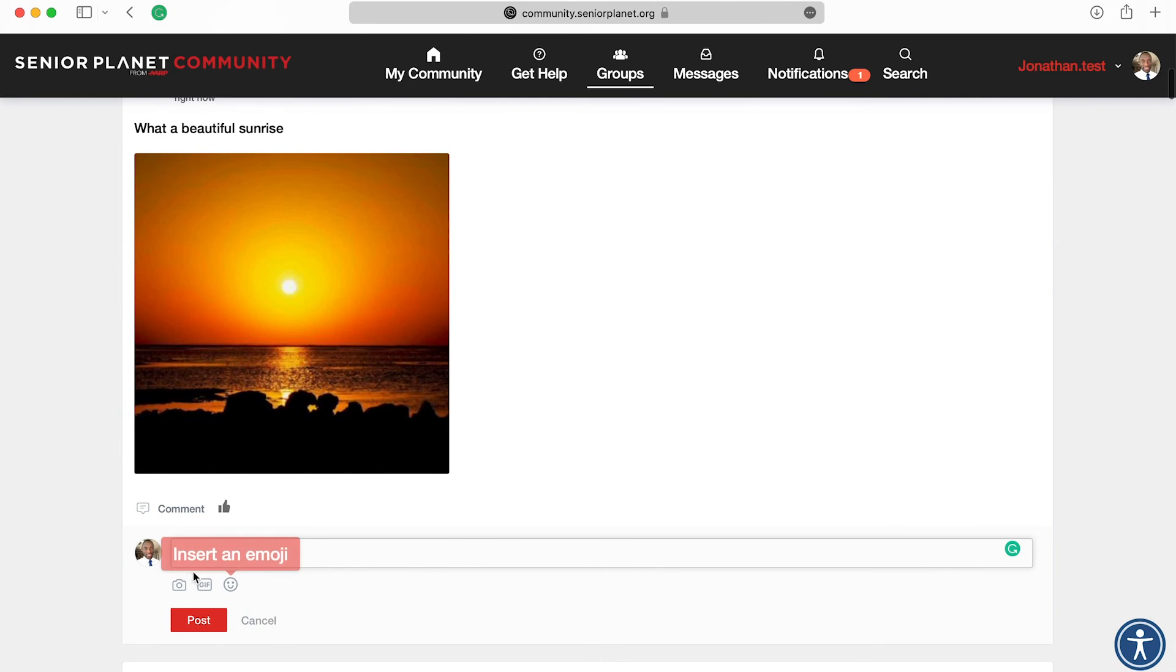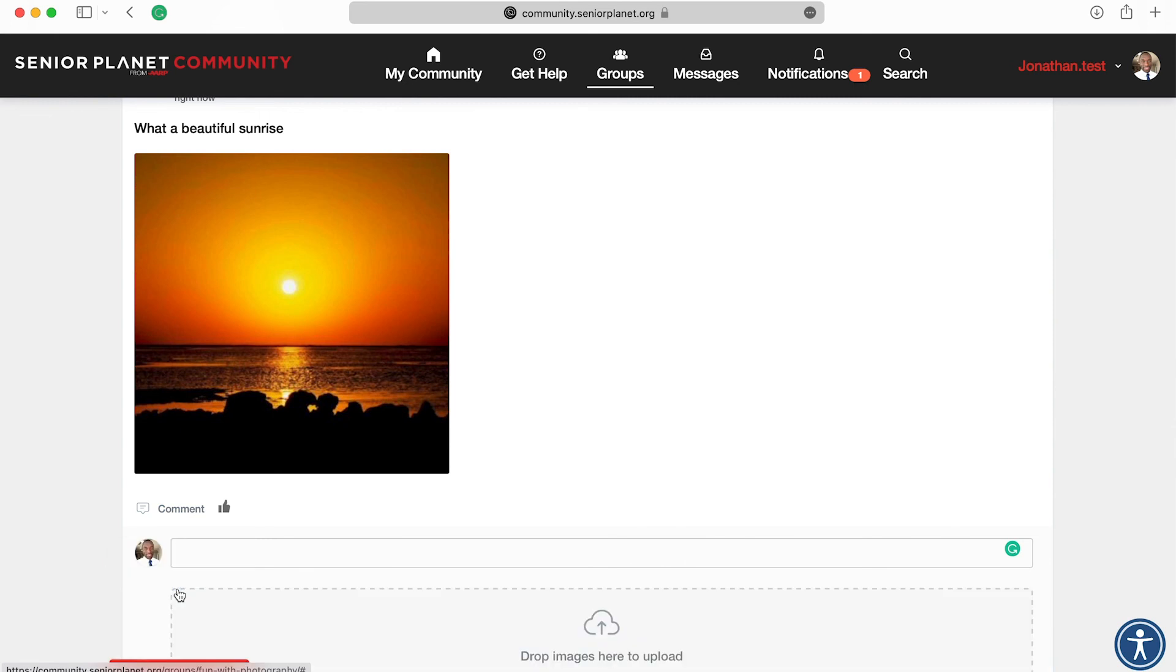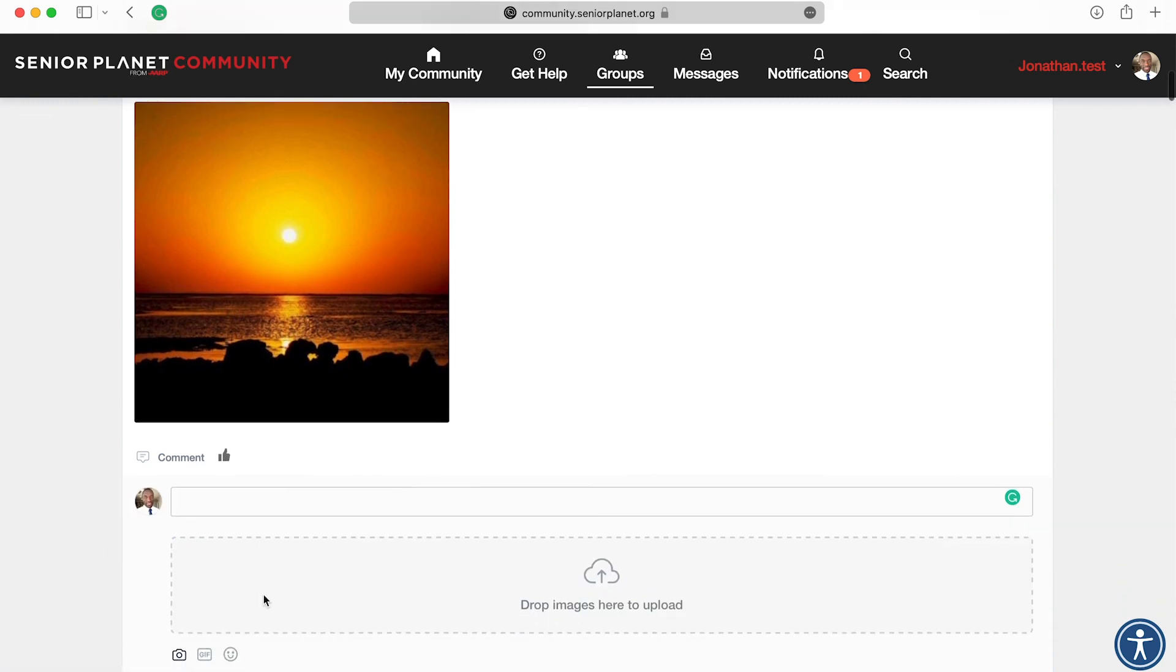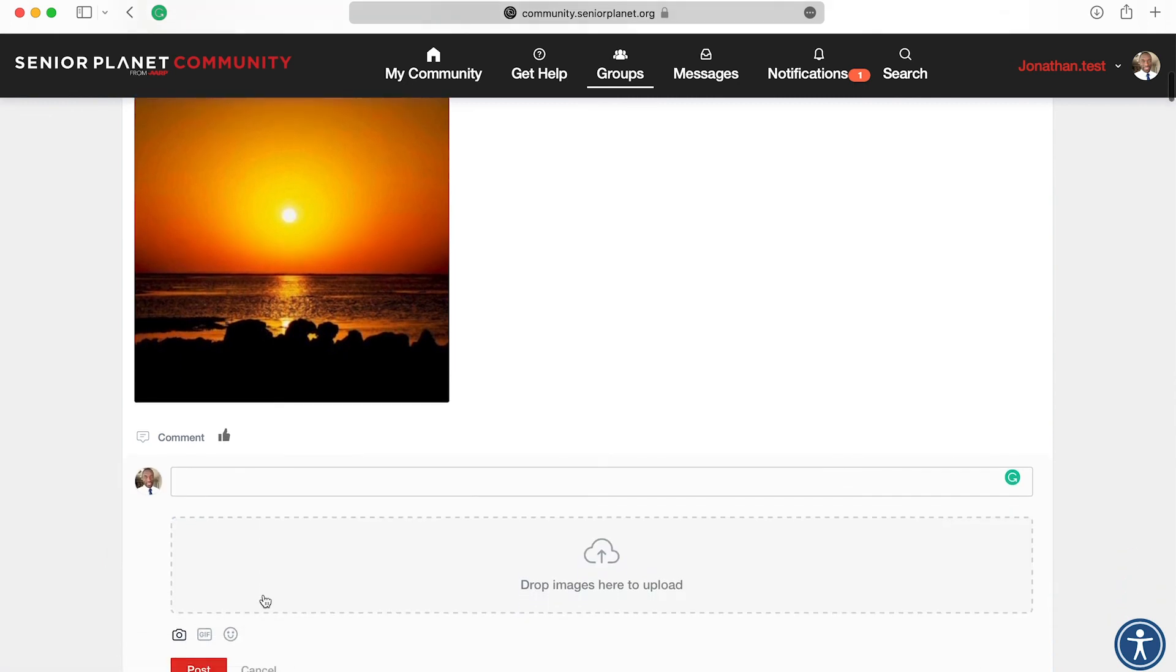And in the comment section, you can also attach a photo. And to do that, you just need to click on it and follow the exact same steps. Thank you and goodbye.